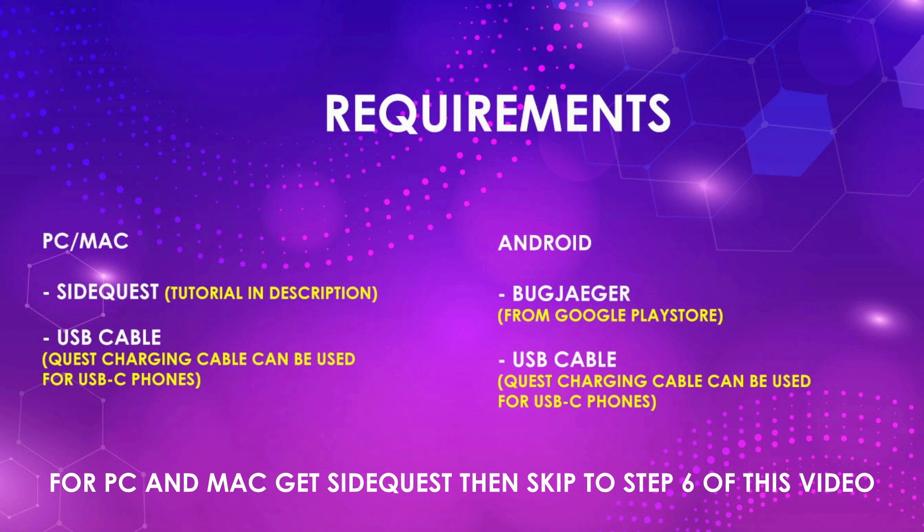You just need the phone once to sideload the installer and after that, all your future APK installs can be done from inside your quest. The installer is a third-party app so you need to go on developer mode to install it. This is legal but use it responsibly and stay away from pirated apps.